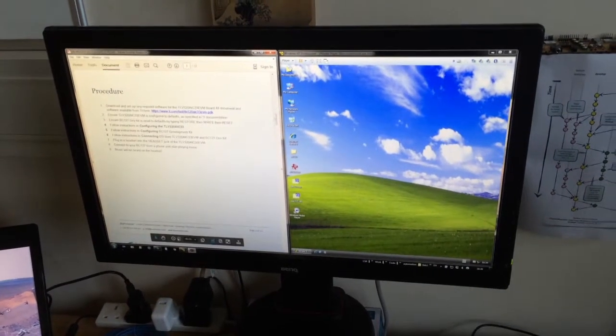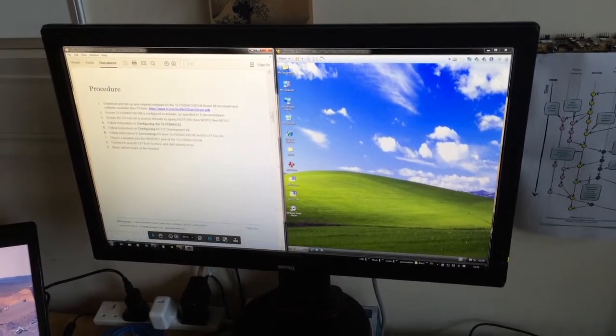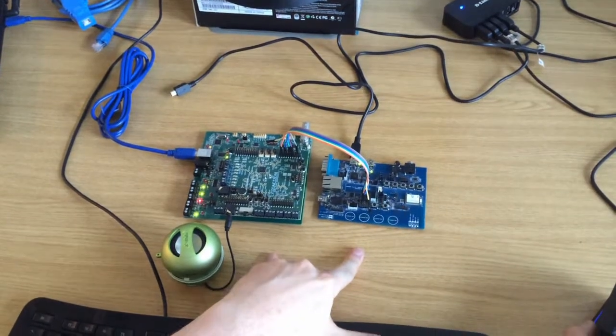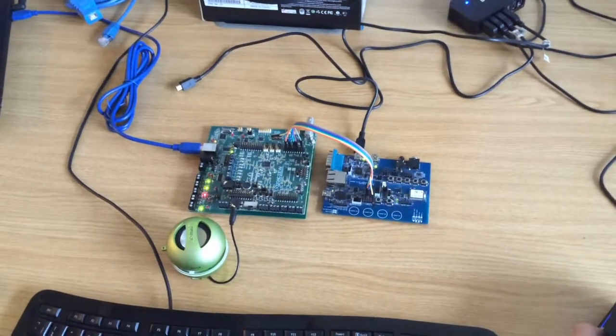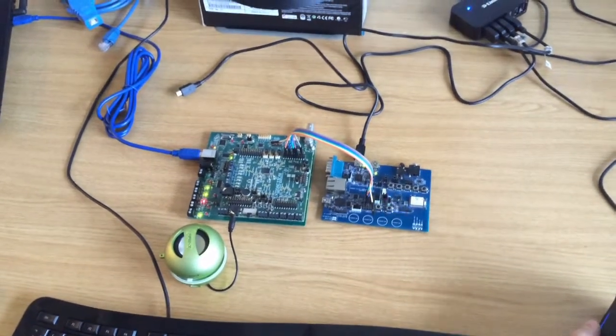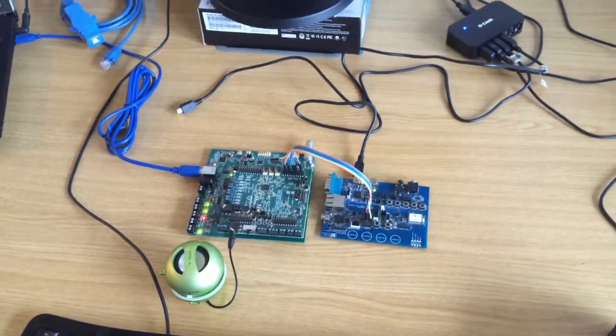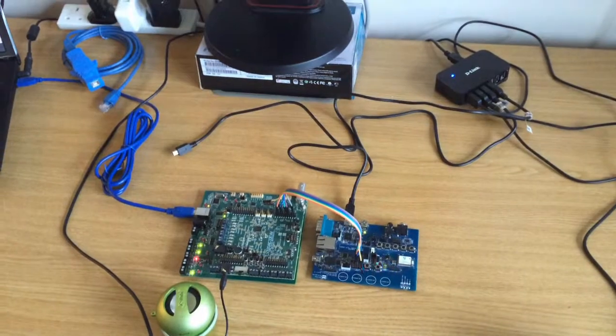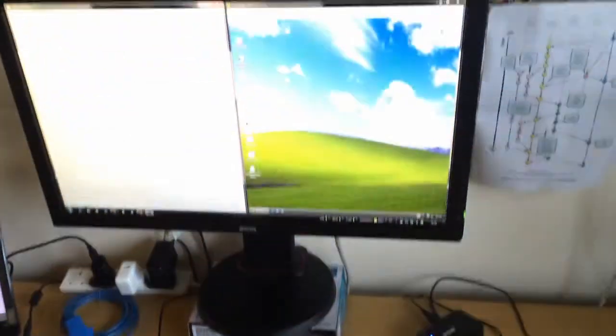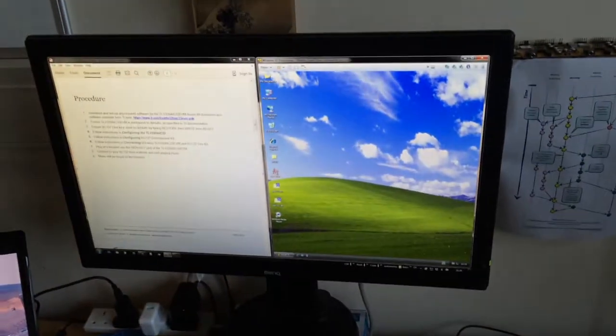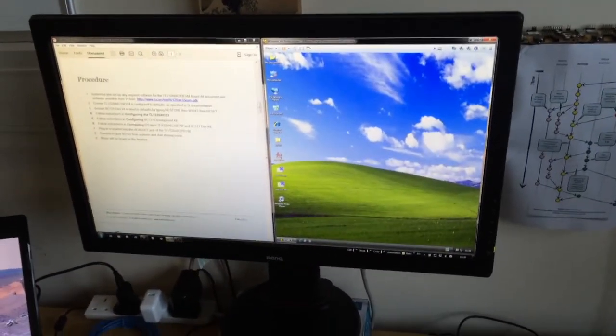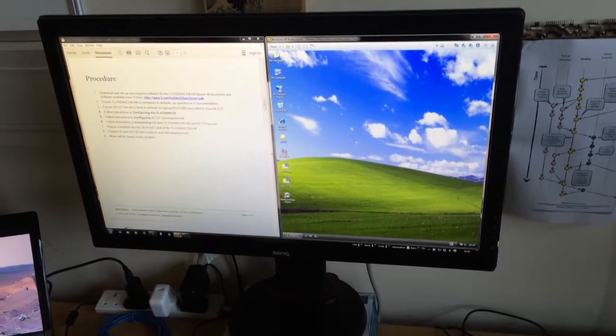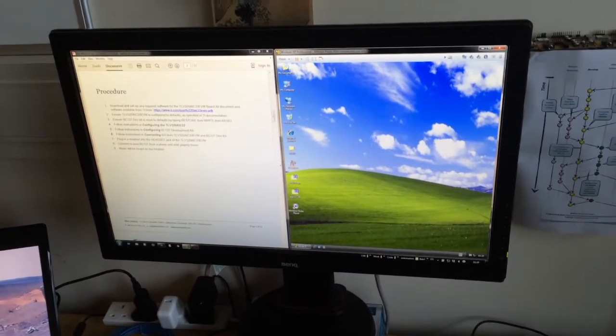I am assuming that you have already connected the two boards together electrically. There is a schematic in the application note and also that you have got the Texas Instruments software running correctly on your PC and that the Texas Instruments board is set to default.